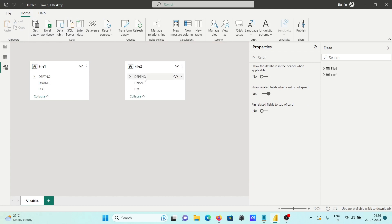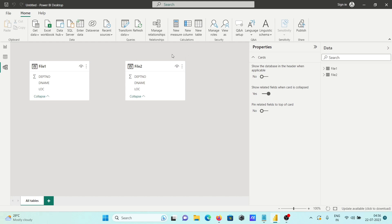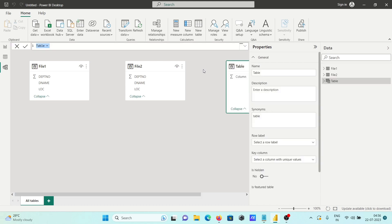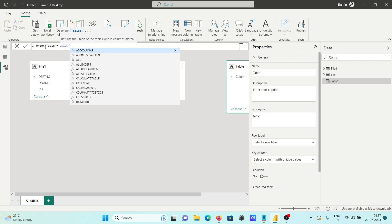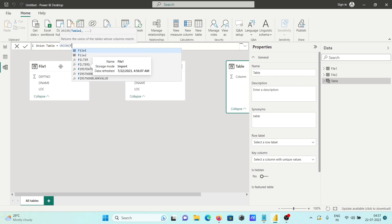These two tables are going to be combined first. For this, we need to go to another table, so clicking on New Table. On the new table, giving a meaningful name — you should give it the name 'union table'. After that, here we have the function called UNION.